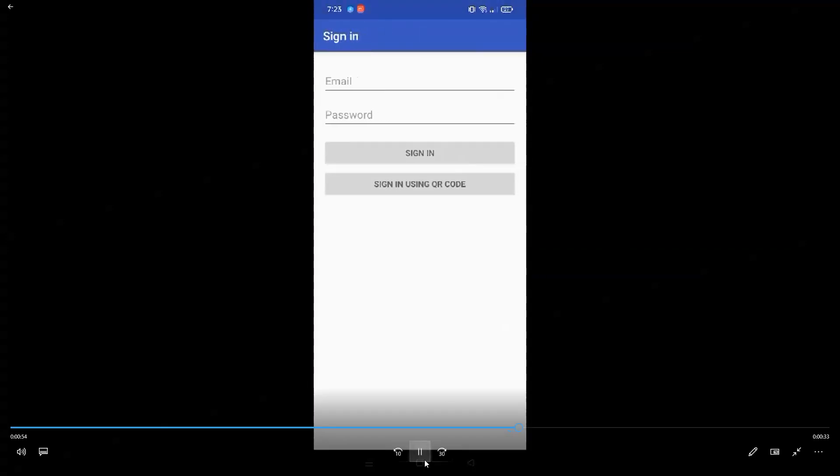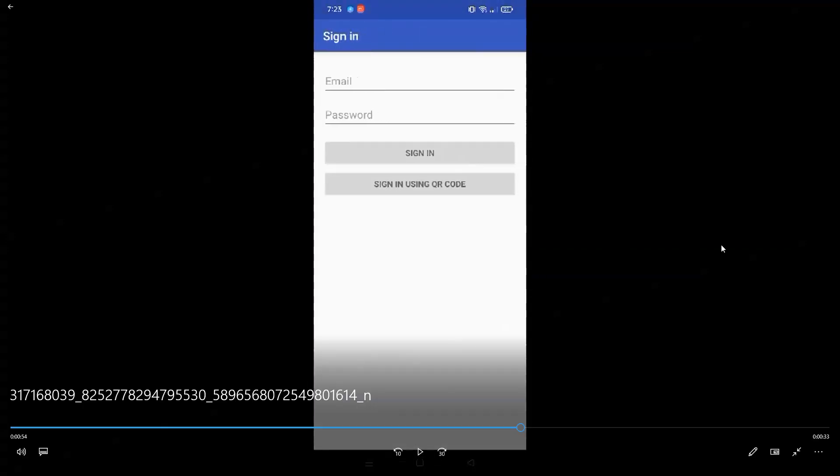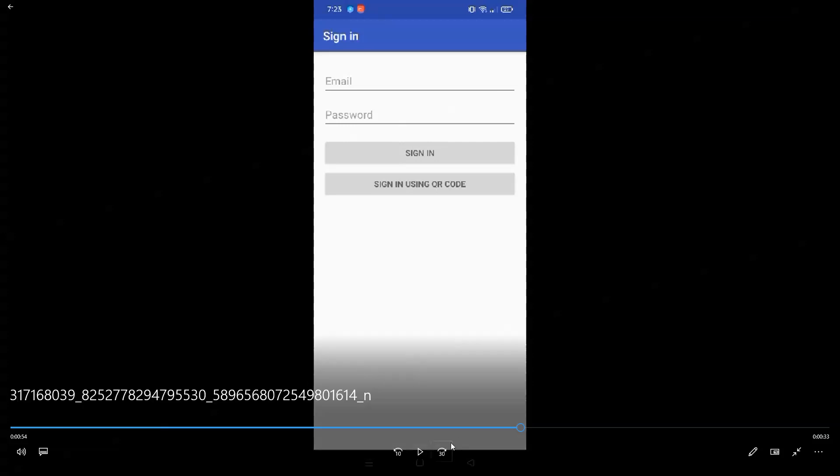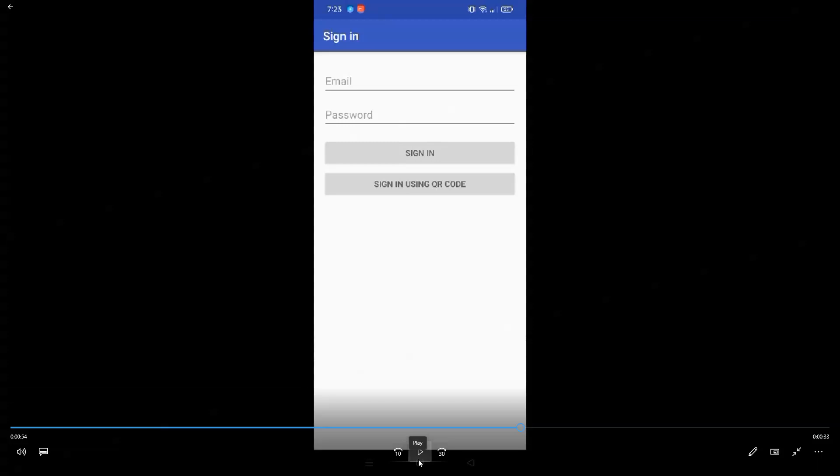And on this part right here, where sometimes most of the customer gets the confusion, the purpose of the QR code is for you to sign in, but not to download the application. Because the downloading of the application, we just did that by logging into your account on the phone.